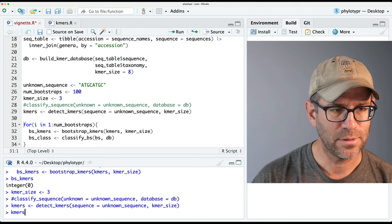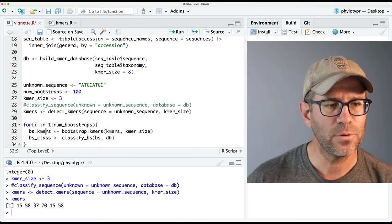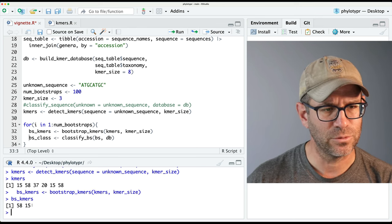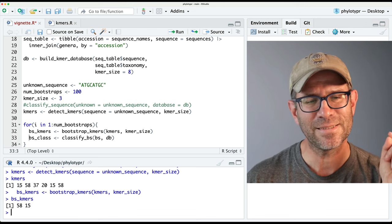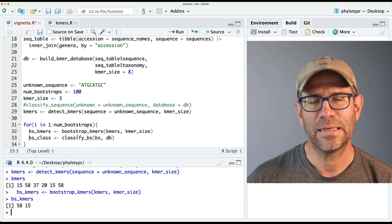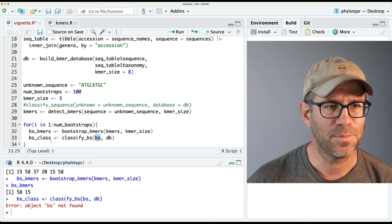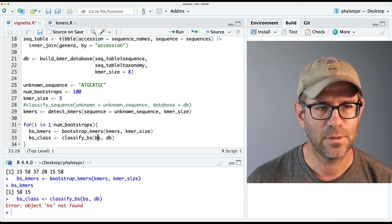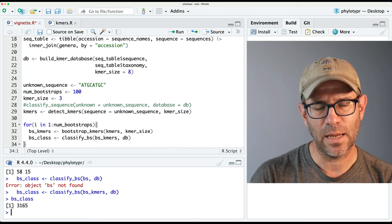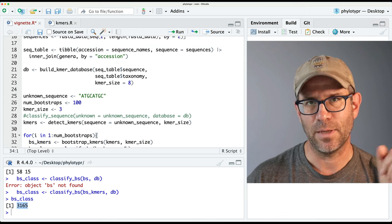Now if we look at k-mers, we see that there are six different k-mers. And so if we bootstrap that, it's not going to be zero because it's six divided by three which gives us two. So we've got these two k-mers and then we classify it. This result is going to be kind of a mess because I changed the name — this should be bs_kmers into here. Now if we look at bs_class, we then get a number back, and that number is an index in our genus in the database.